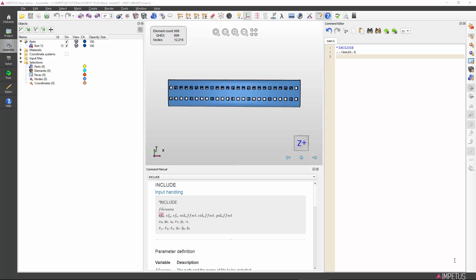Impetus Afea Solver offers a library of predefined material specifications for you to easily employ. It is, of course, possible to manually calibrate your own material, but for now, let's use a material from the library.